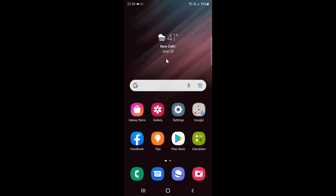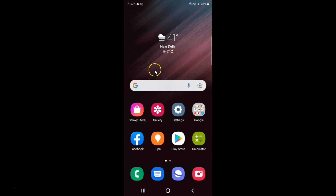Hi guys, in this video I will show you how to enable or disable lock home screen layout on Samsung Galaxy S22 Ultra. So this is my Samsung Galaxy S22 Ultra device. So let us start.